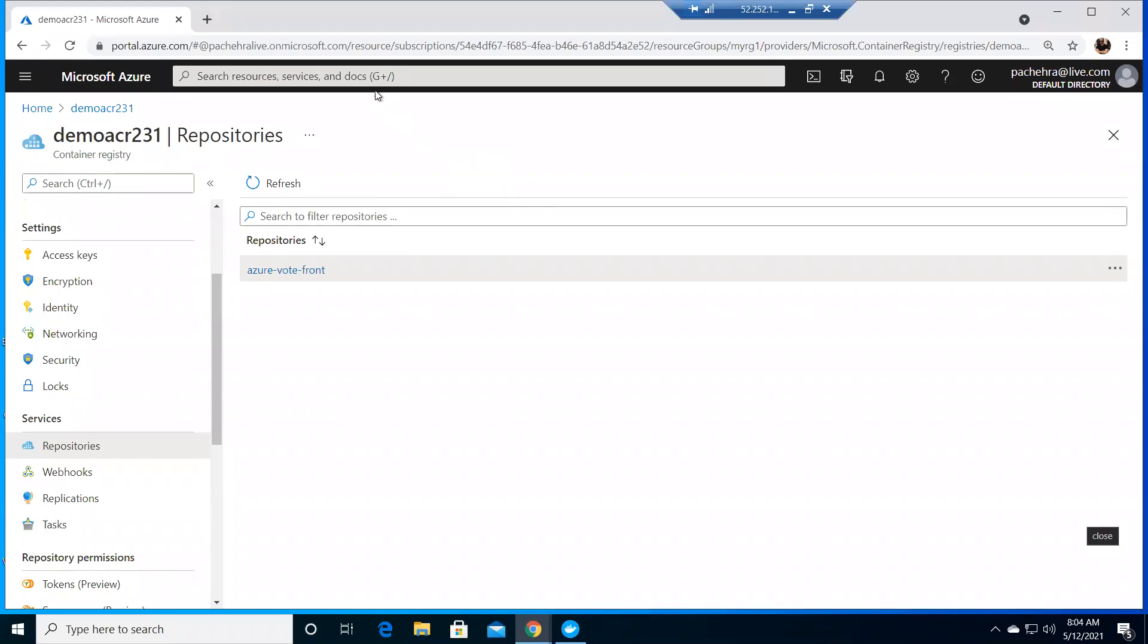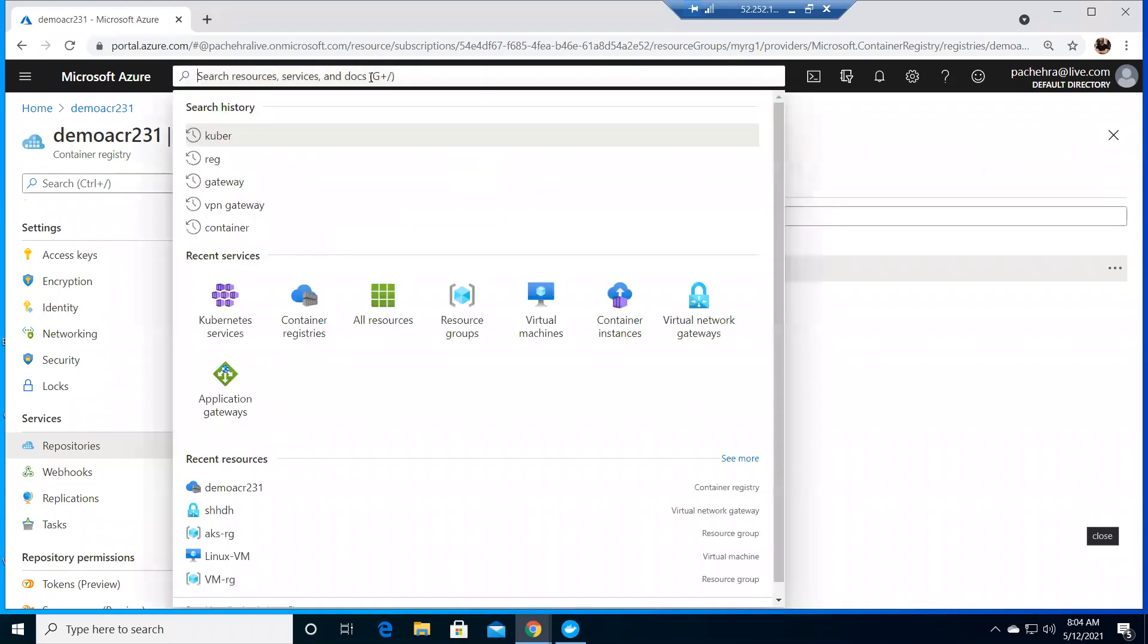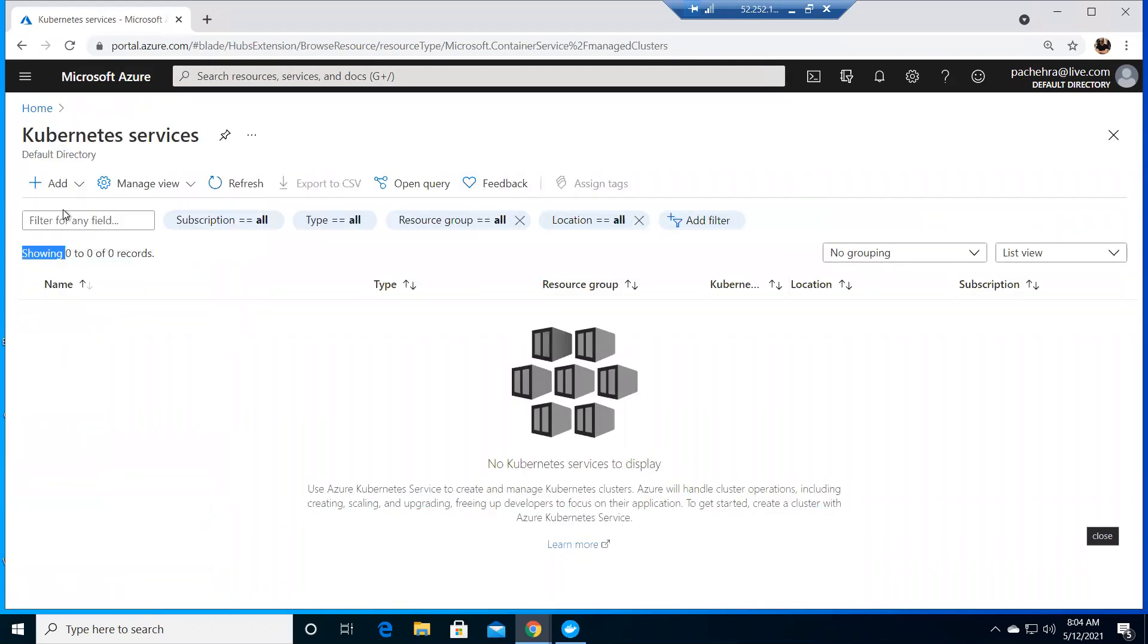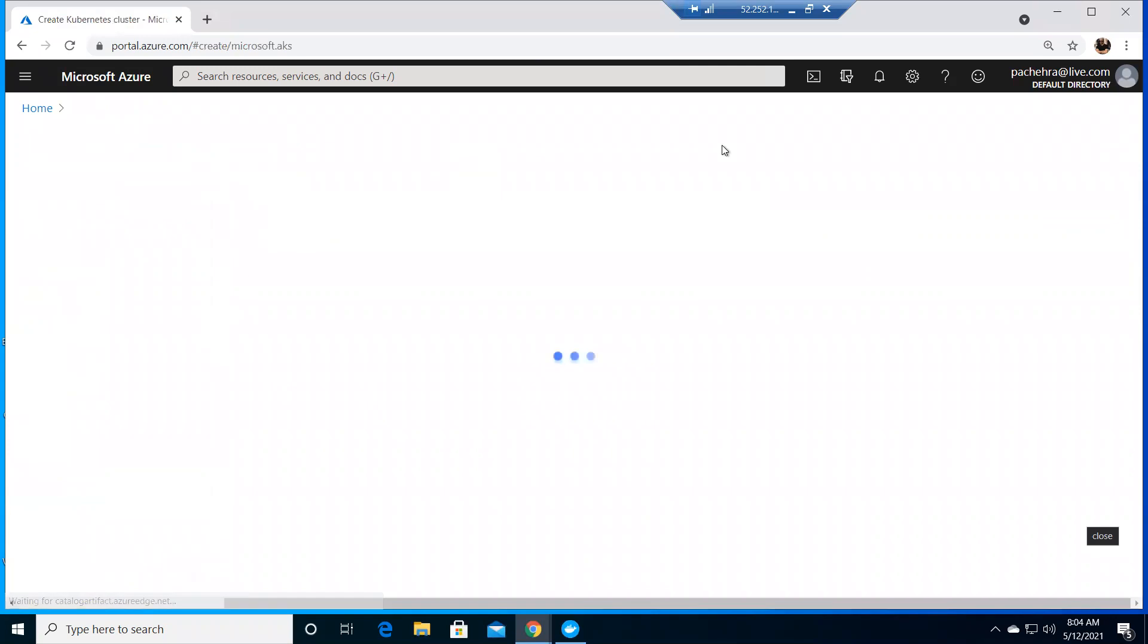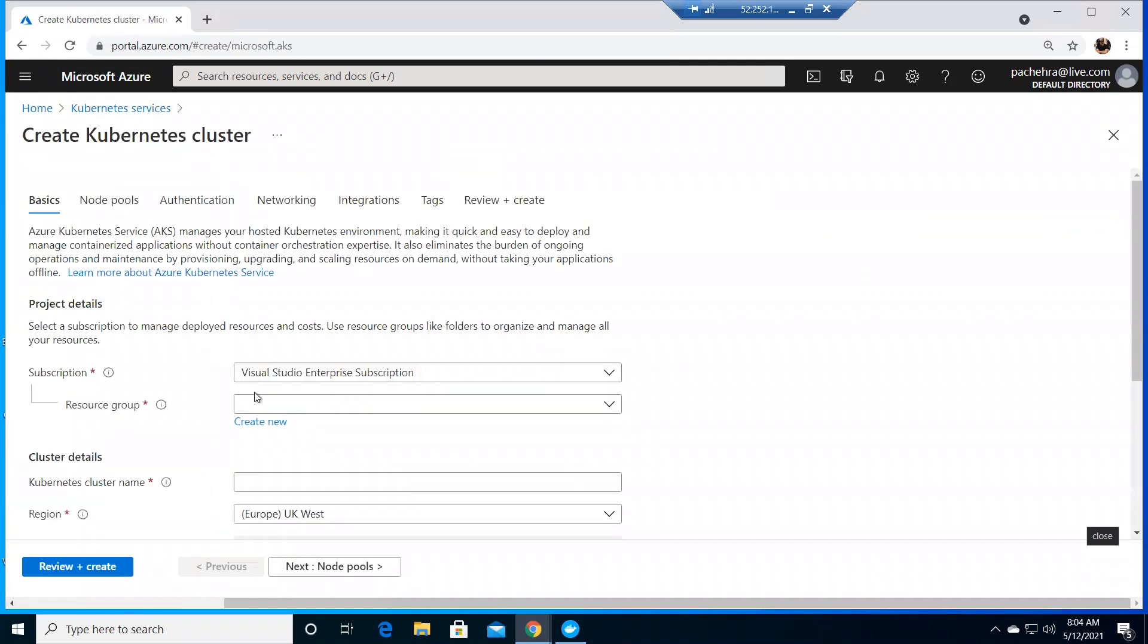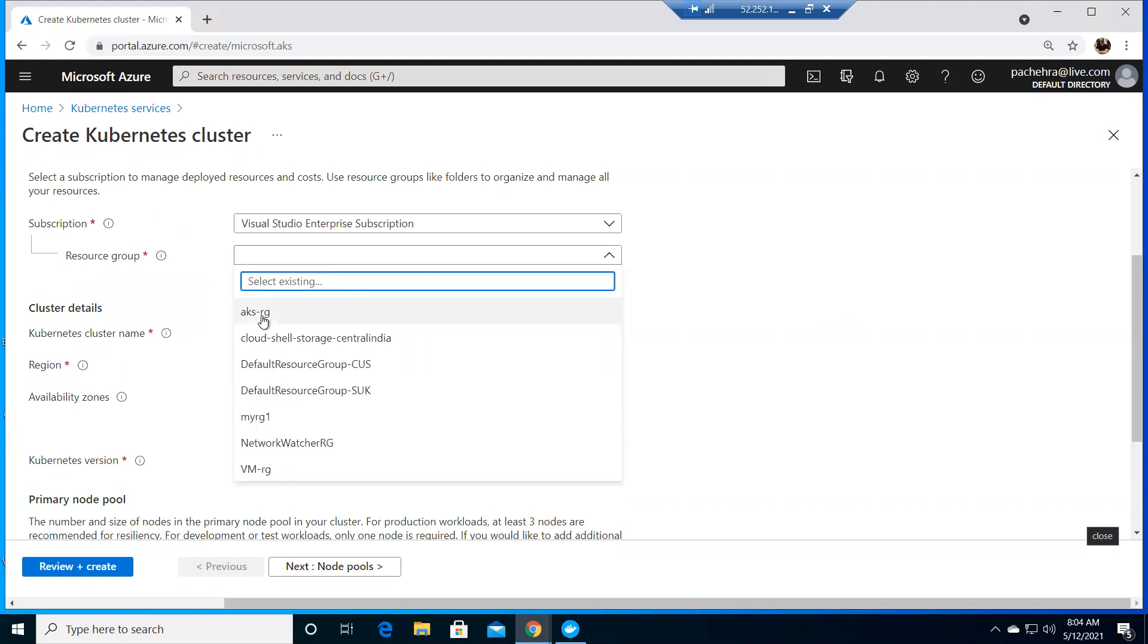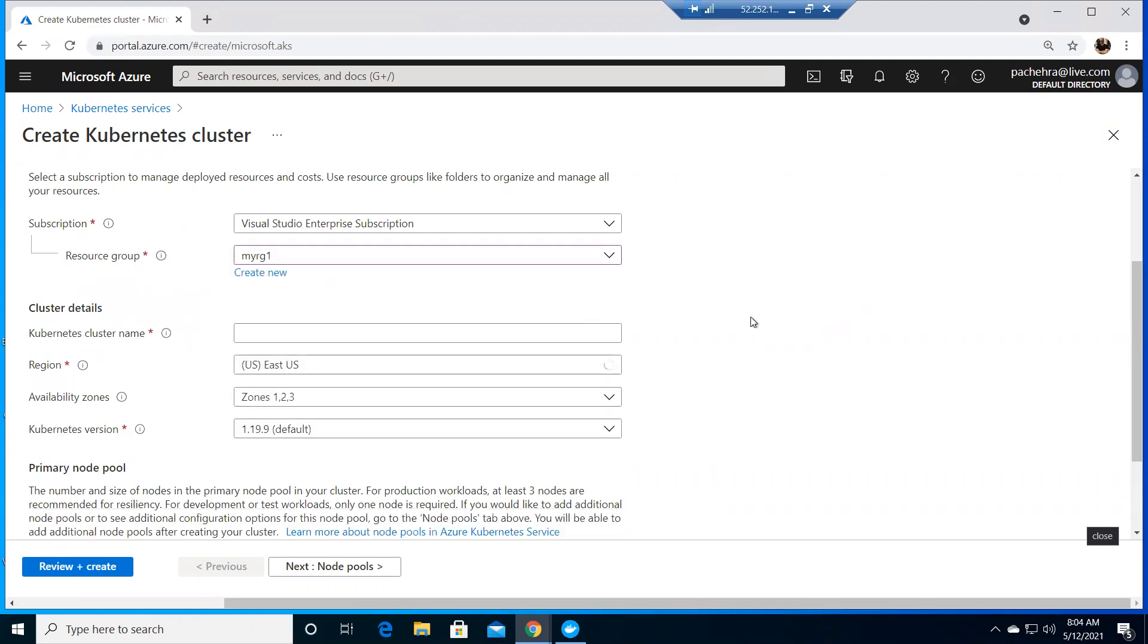Let's get started. Get back to Kubernetes services. I do not have any, so let me click on add. I'm going to add one cluster. We've already gone through all the options and features, so I'll do it quickly to save some time. Let me choose the resource group and give it the name demo cube 01.